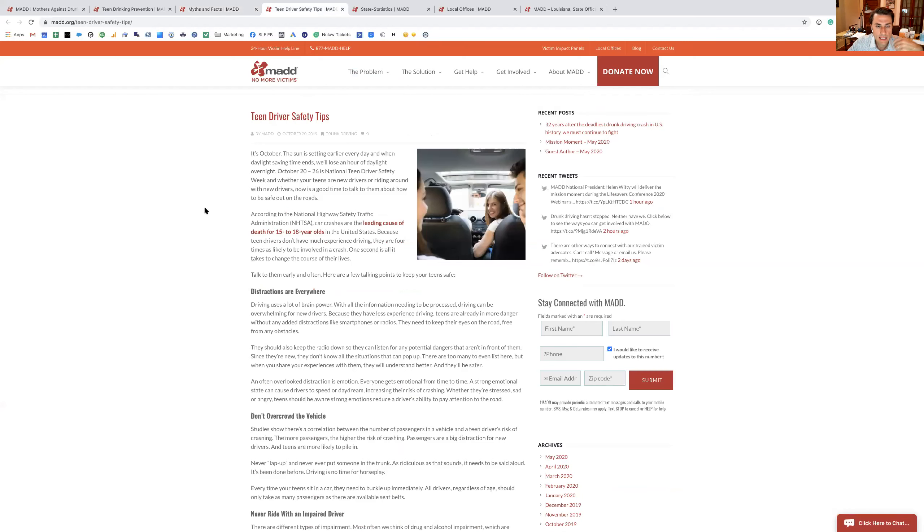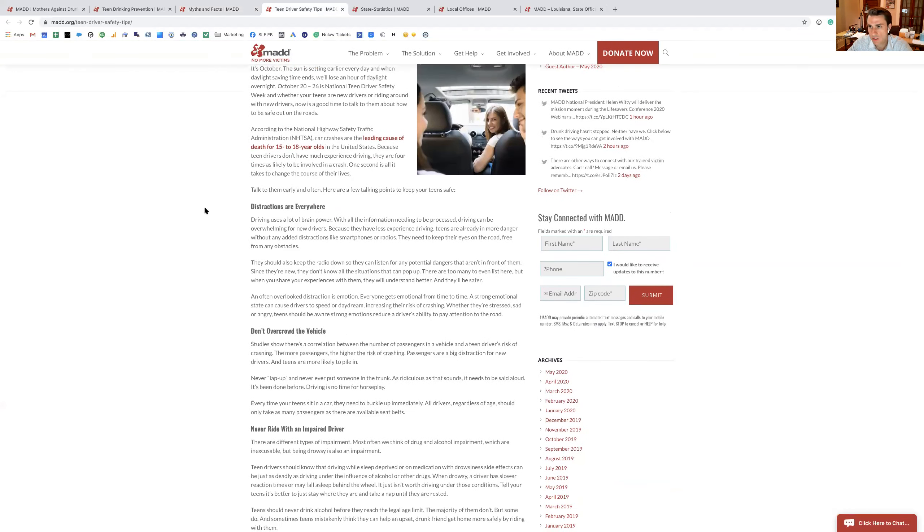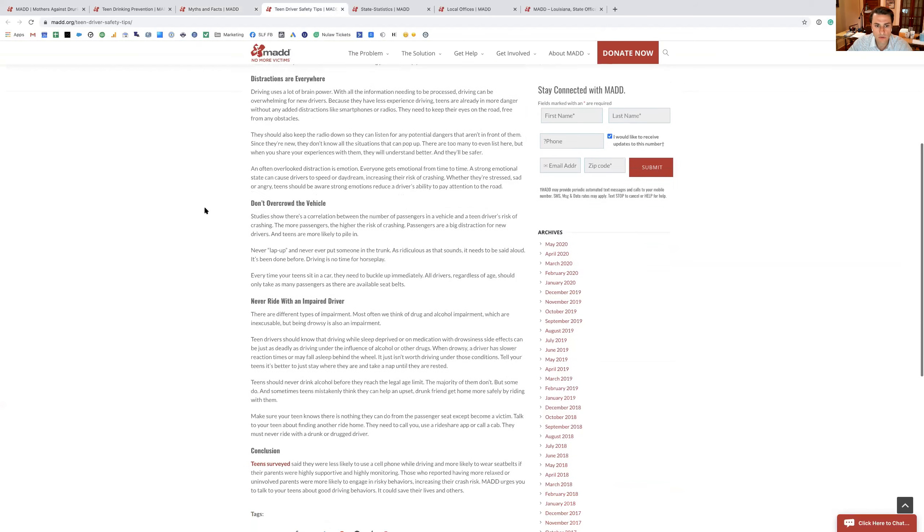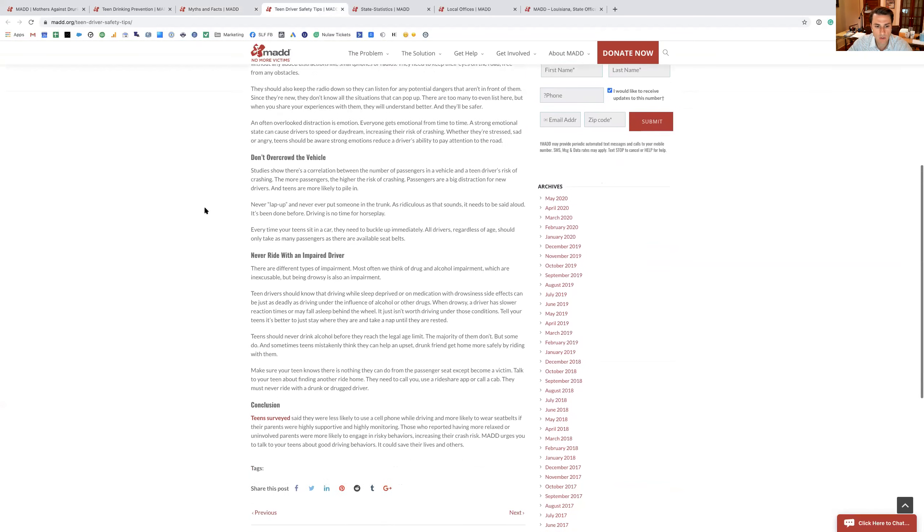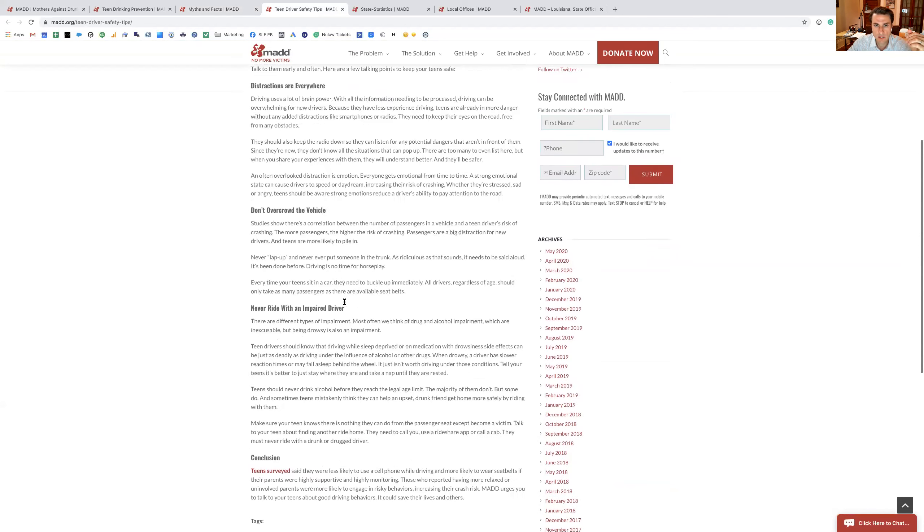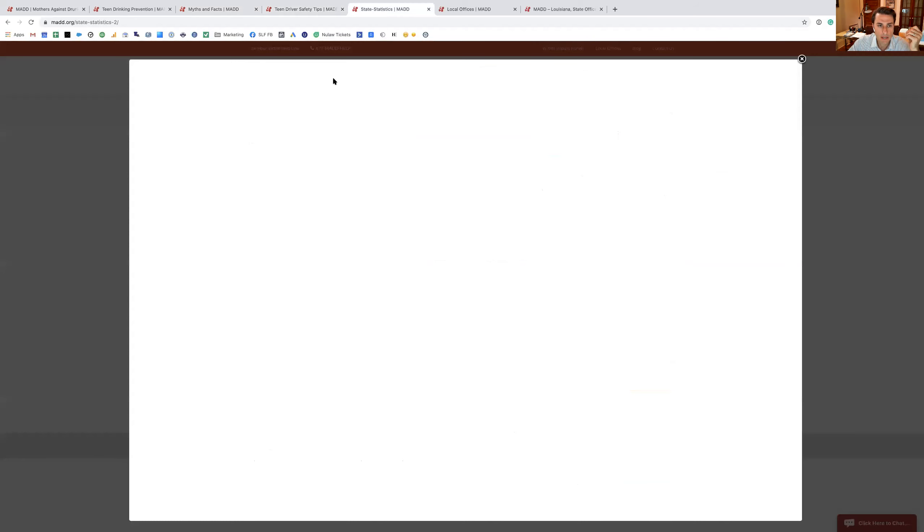And then they give some teen driver safety tips, talking about distractions, which we talk about all the time in our group. Don't overcrowd the vehicle. Don't ride with an impaired driver, those types of things. They're very obvious, but it's things that we need to be constantly telling our kids about on a regular basis.